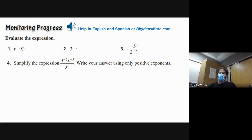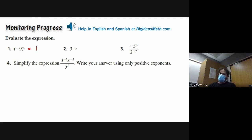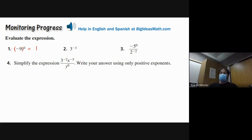Negative nine to the zero power — anything to the zero power is one. Since what's immediately to the left of the exponent is the parentheses, everything in the parentheses is the base, so the whole thing equals one. If there was something else outside the parentheses, that would still be there — it would be that times one.